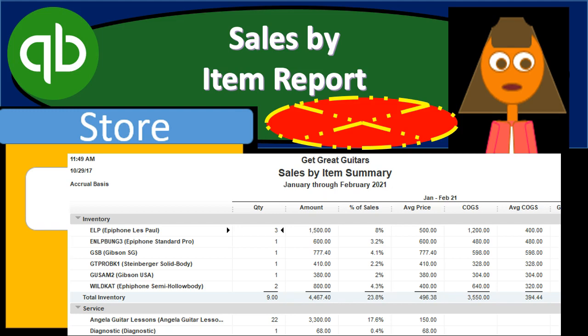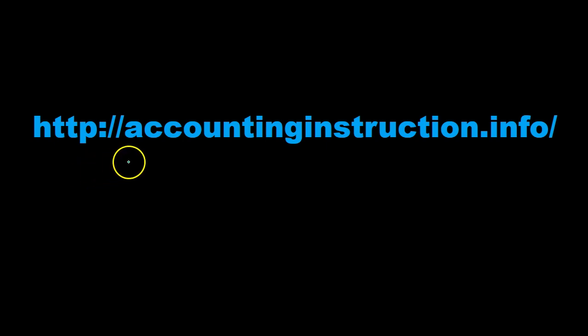In this presentation, we will generate, analyze, print, and export to Excel a sales by item report within QuickBooks Pro 2019. For more accounting information and accounting courses, visit our website at accountinginstruction.info.